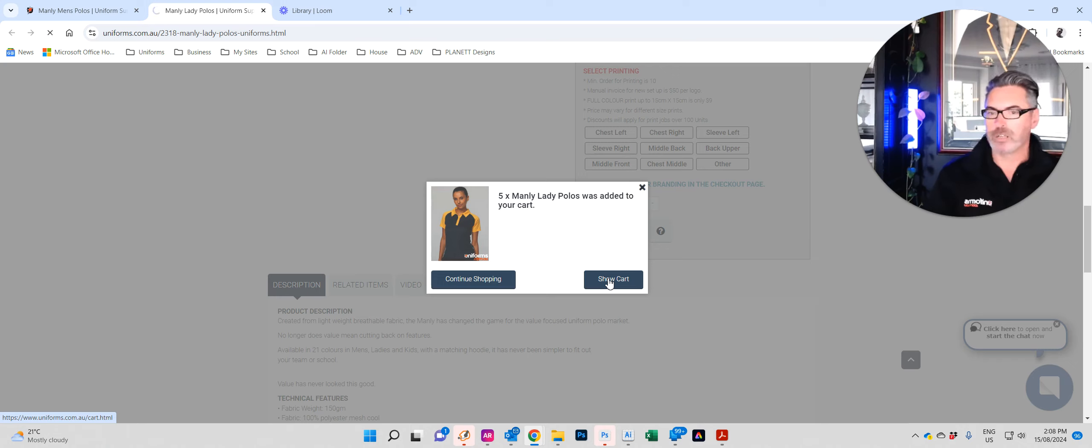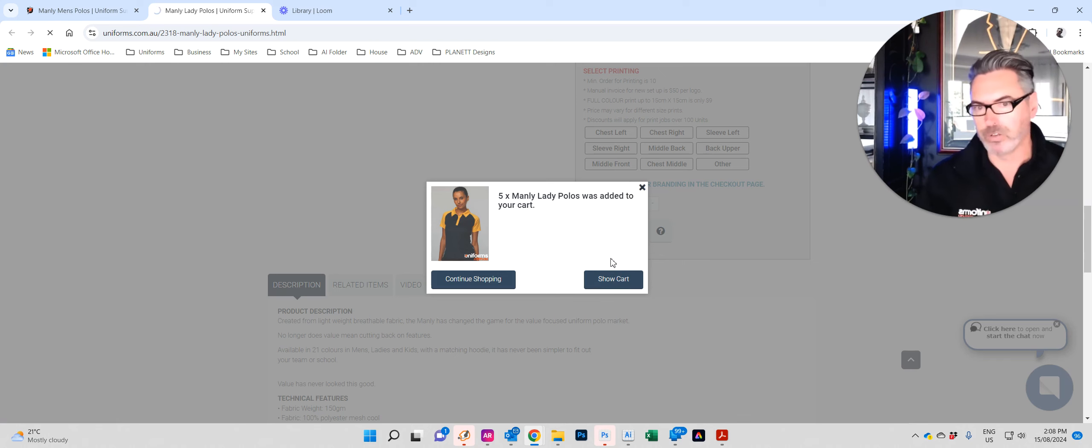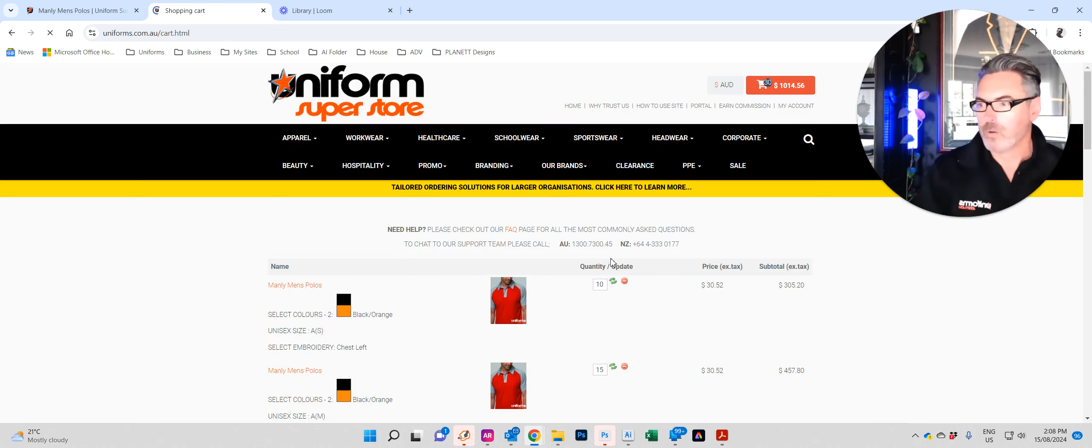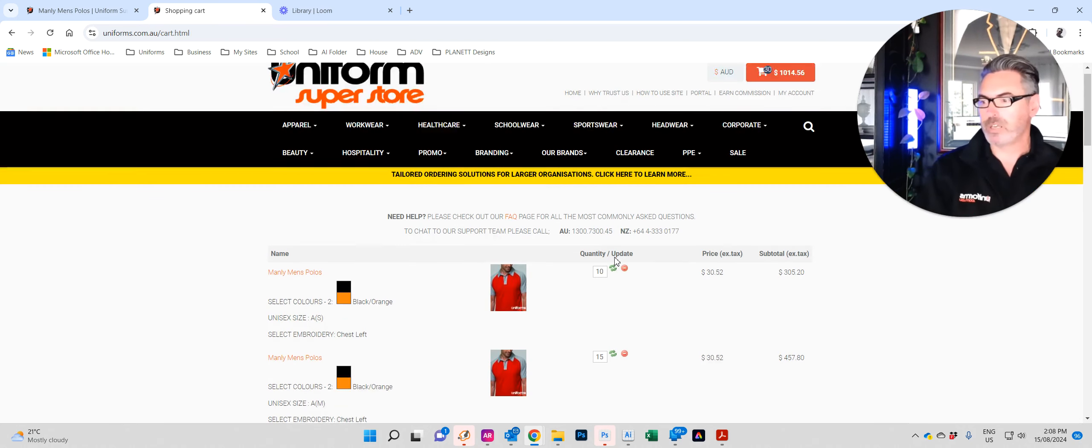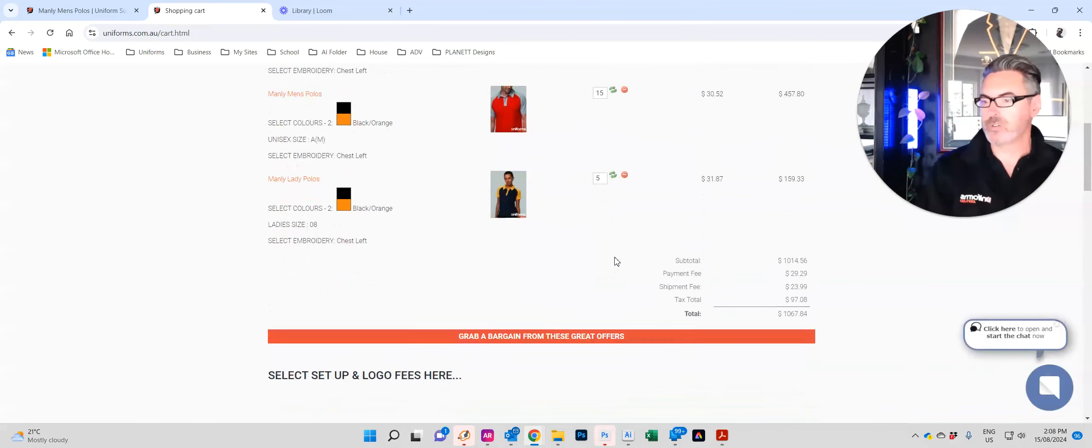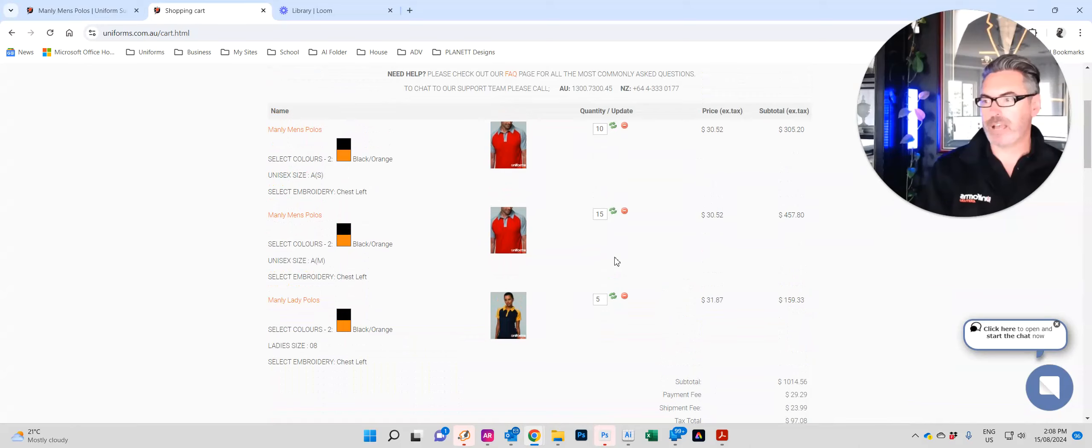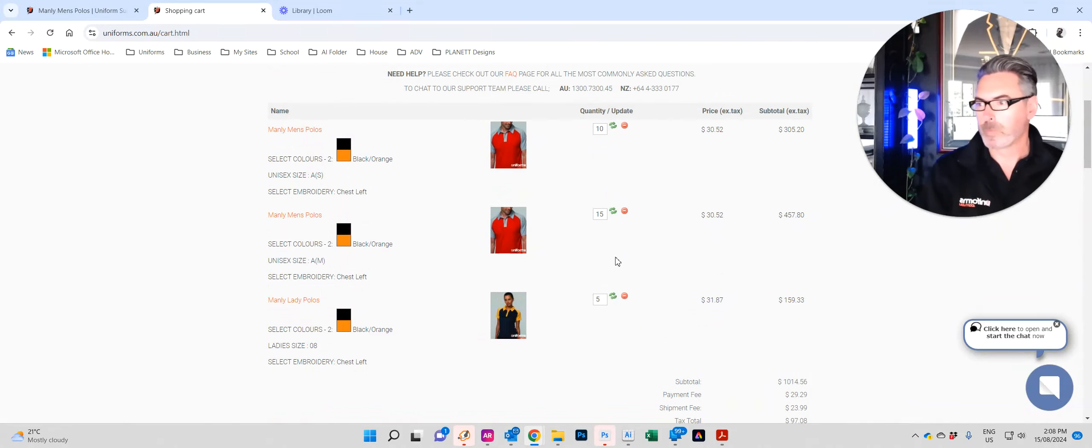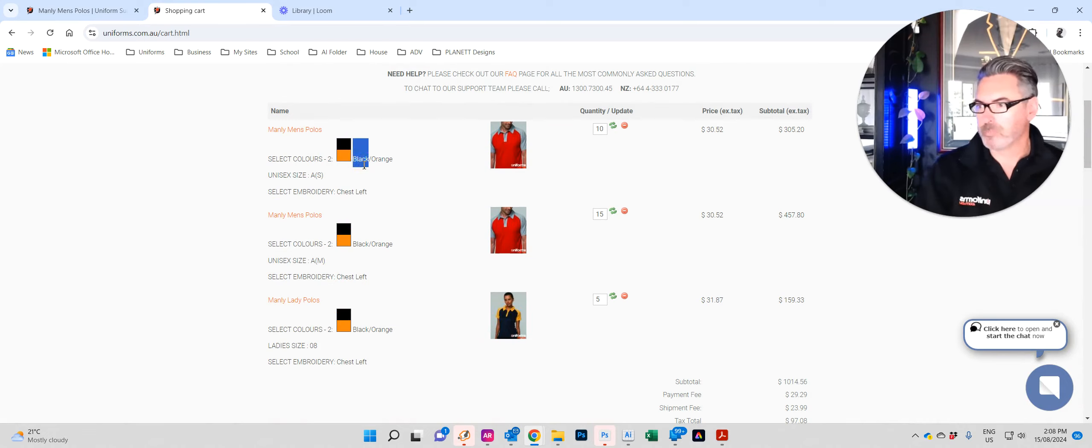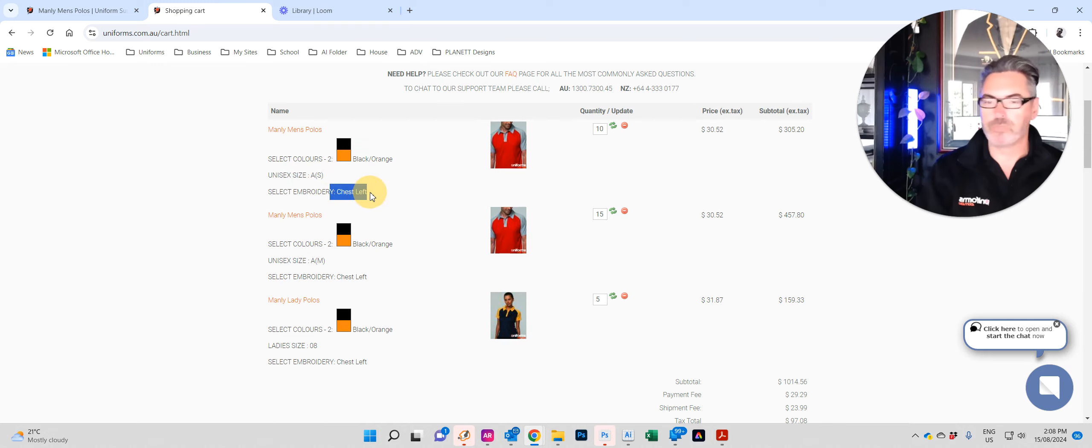Effectively I've almost just about ordered for over twenty staff members. So now this time we're going to click on show cart. We're going to go to the checkout and we're going to work out how to check out. Once that page loads, here you can see these are all the products I've just added to the cart. So I've ordered for thirty people. You can see over here we've ordered the black orange, the sizes and the position for branding be it embroidery.